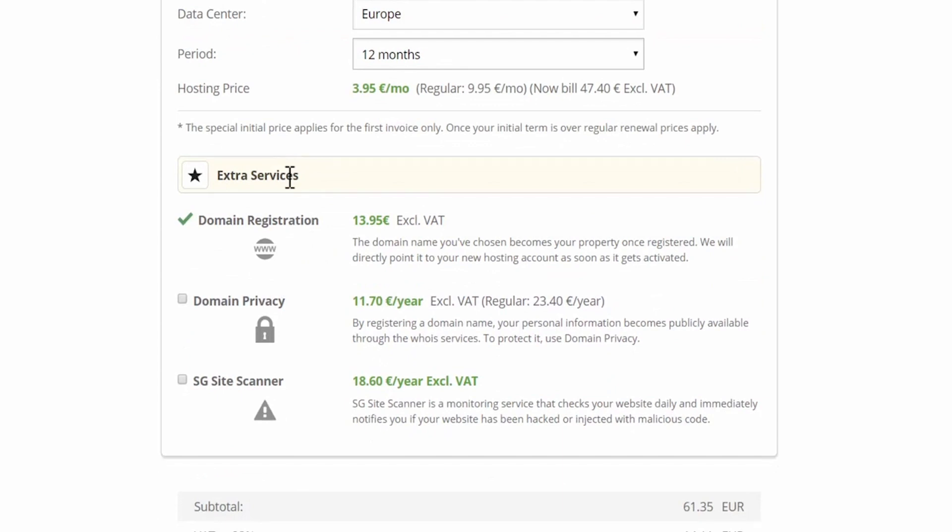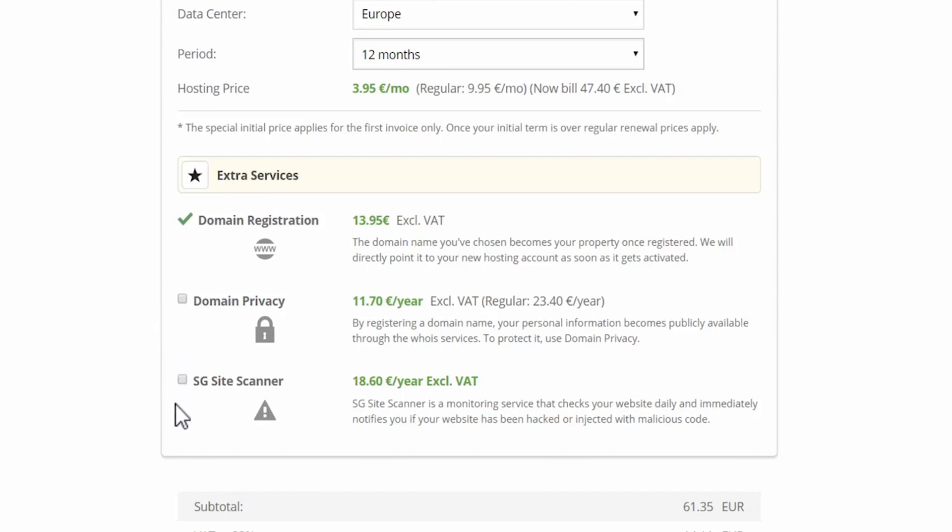Scrolling down we have the extra services. So I am registering a new domain here. Then we have domain privacy. If you want your details private, you should select this option. If you do not select this option when you register your domain, your details will be available on the Whois website. This means that anyone can look up your website and find out that you are the owner of the domain. I usually don't select this because it's just a blog that you are starting out, but it depends on the type of website you are planning to build.